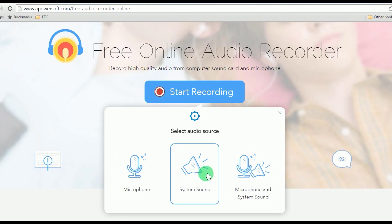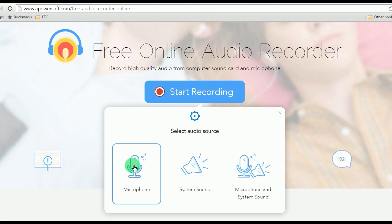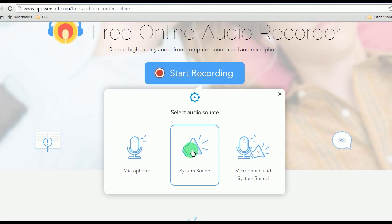There are 3 audio sources that you can choose from: the microphone, which you can use for adding narration and commentaries; system sound for capturing online music streams, radio, etc.